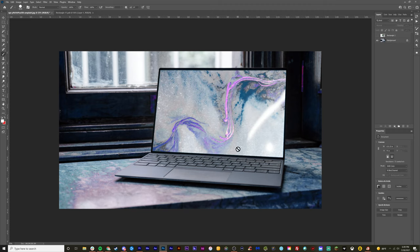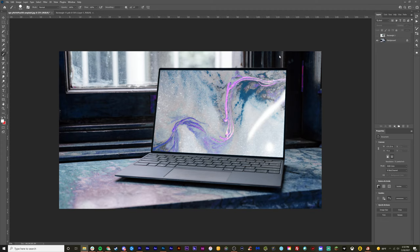So starting from scratch, we've imported this photo inside of Photoshop. I downloaded this photo from unsplash.com. I'll leave a link down below in the description where you can also download this photo and follow along.